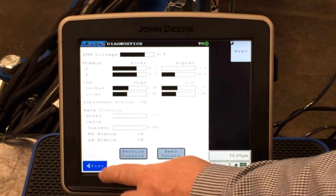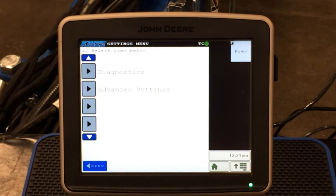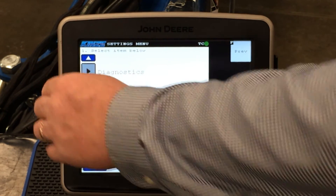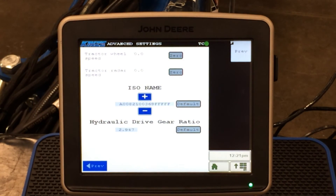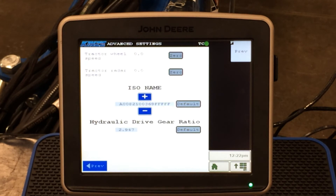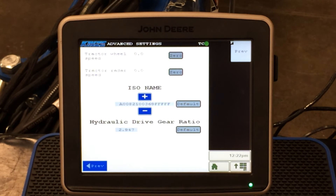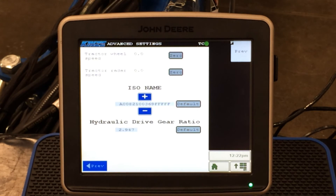We press the previous tab twice. Underneath advanced settings, we have a tractor wheel speed, an ISO bus name which learns our controllers into the machine, and our hydraulic drive gear ratio if equipped with hydraulic drive. These will preload and preset automatically by our machine — it is machine-specific when we configure our machine.